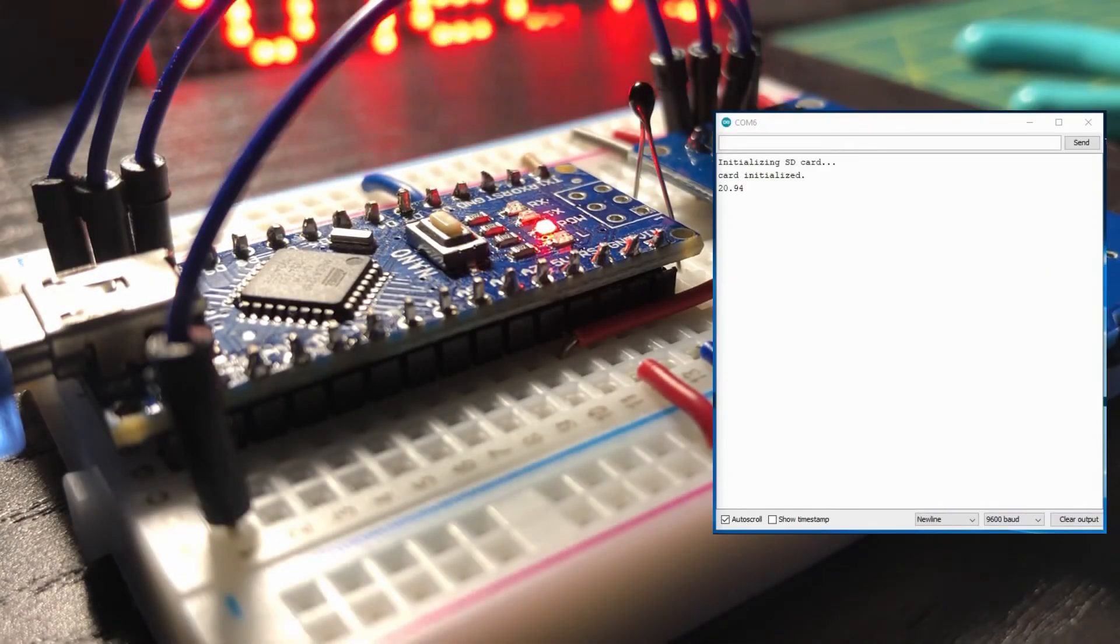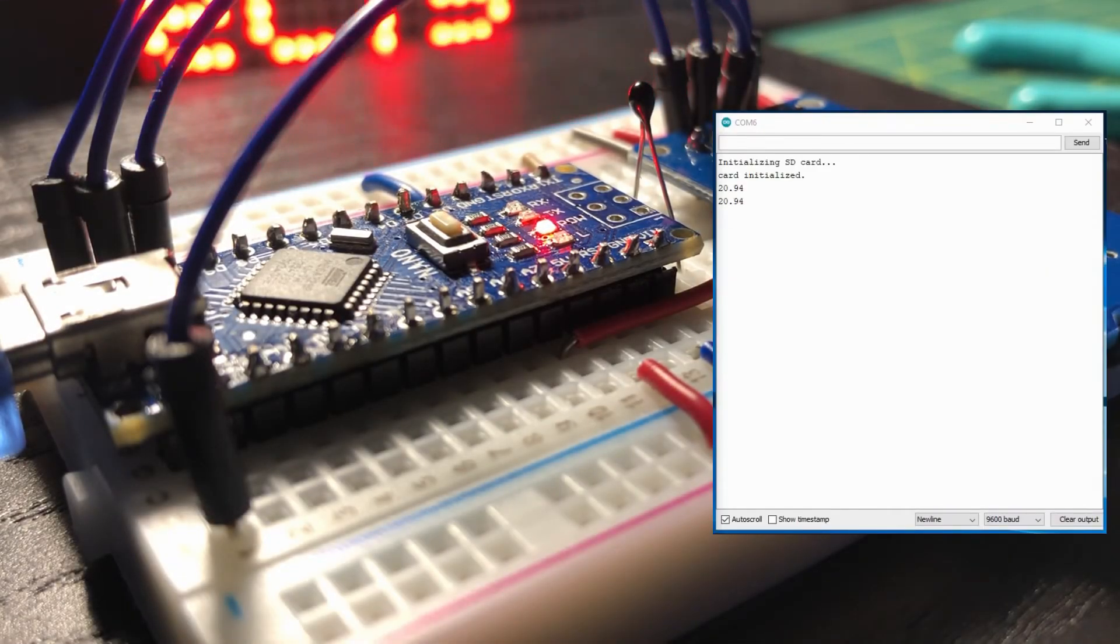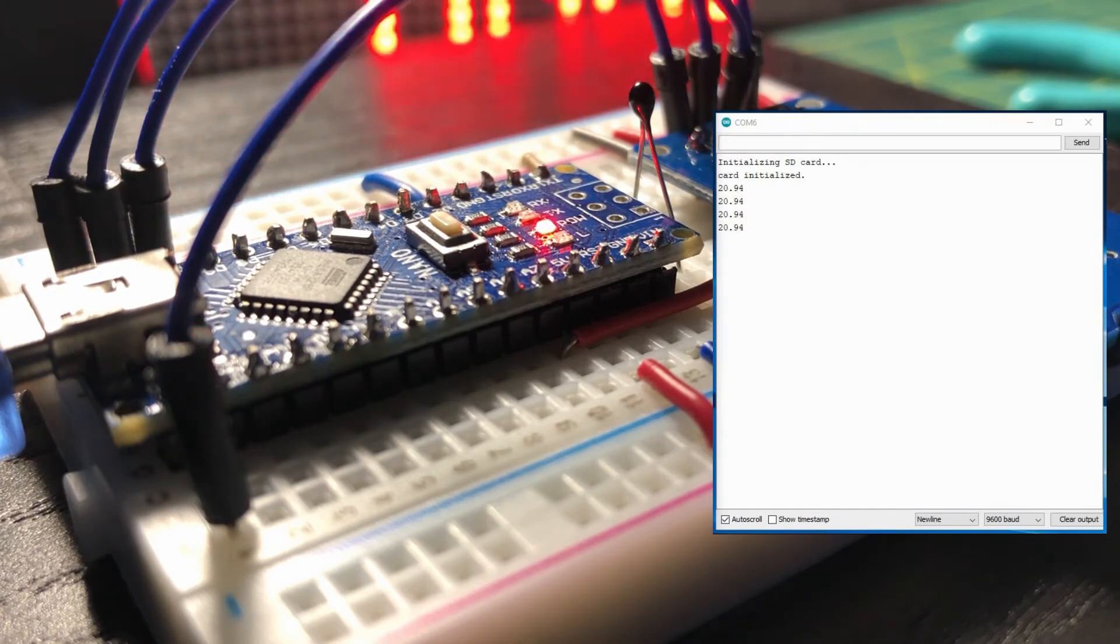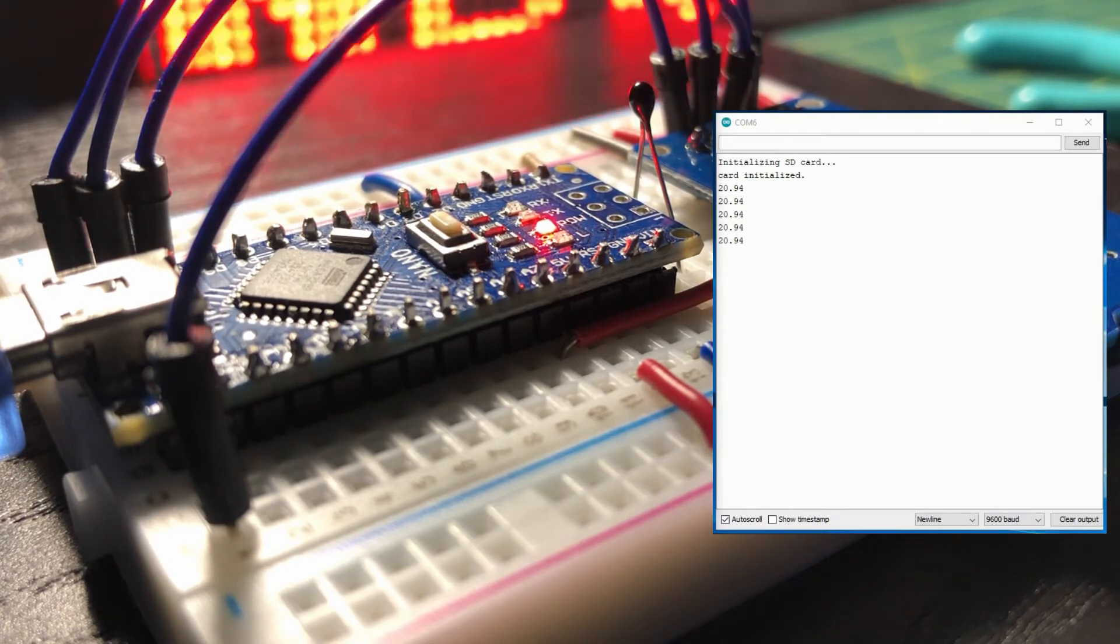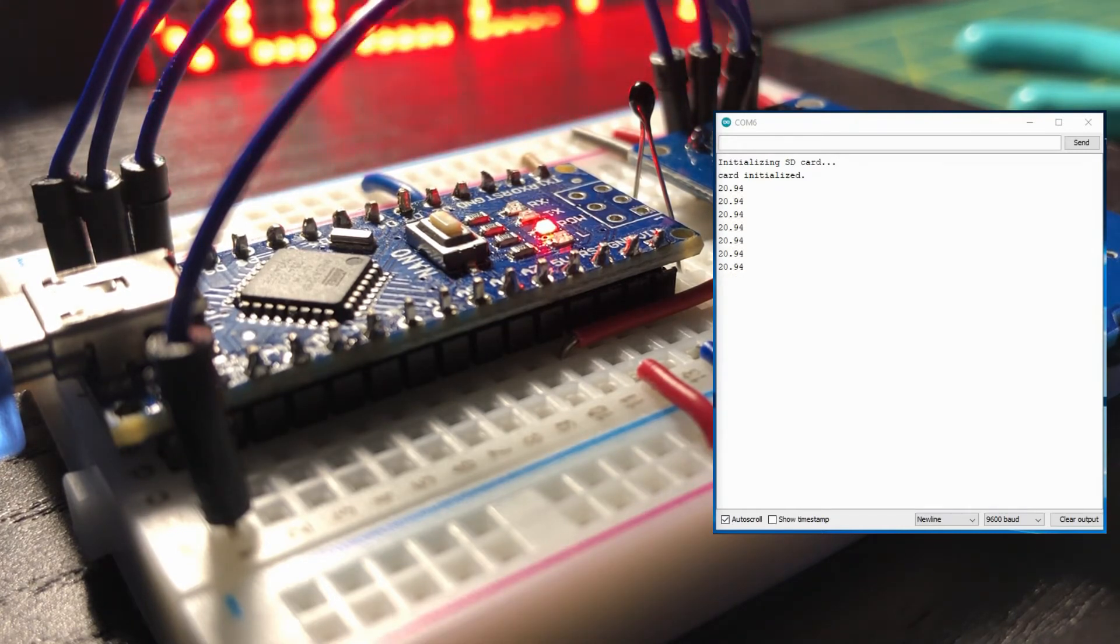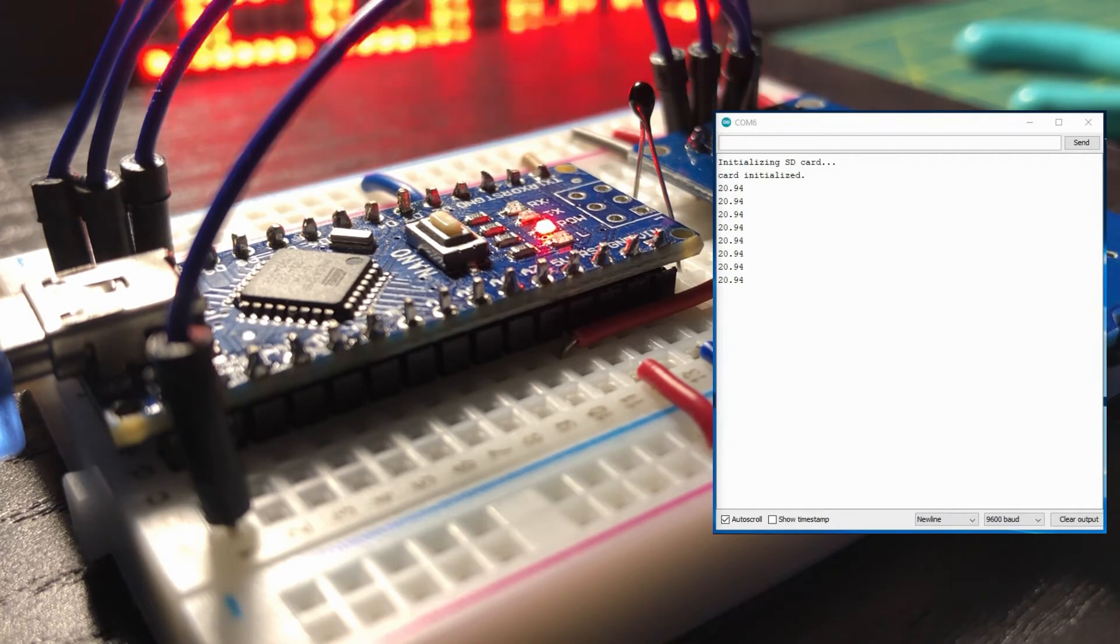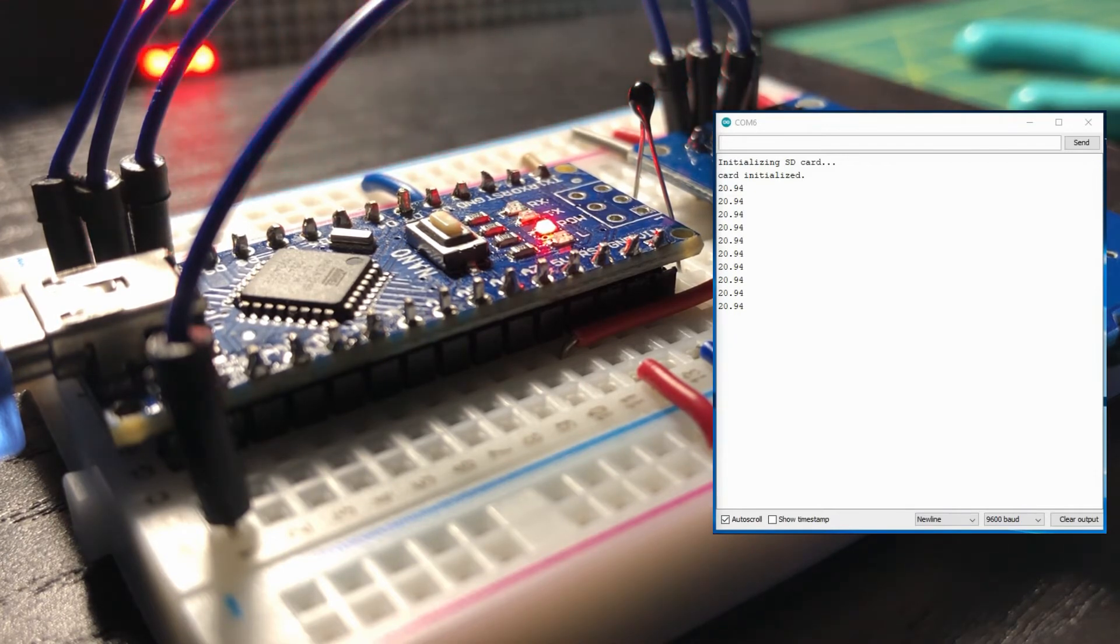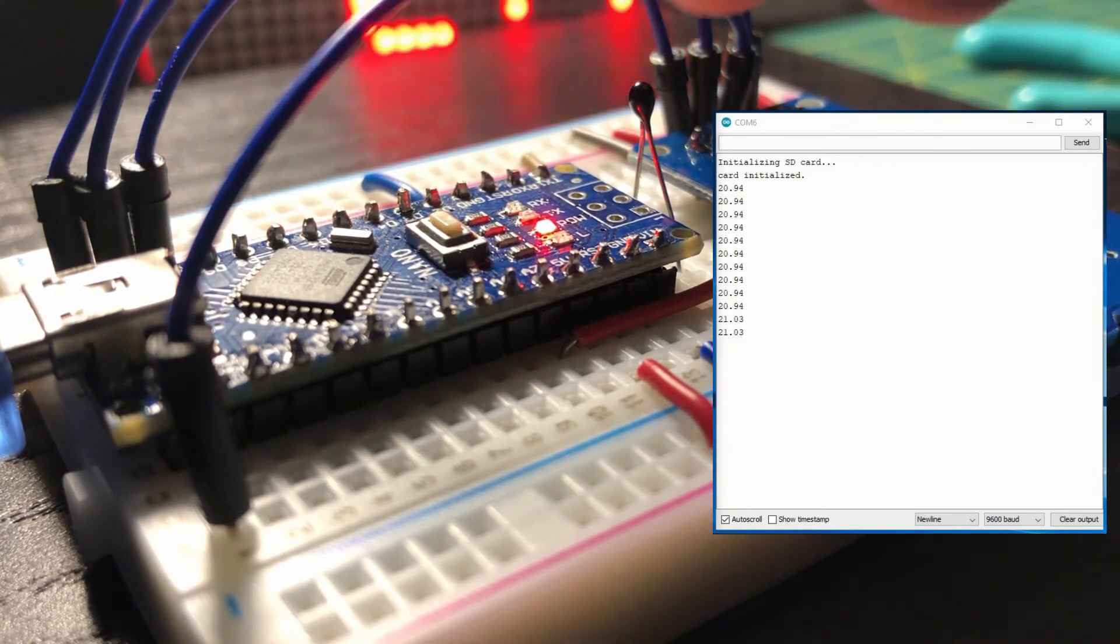Measurements are now taken from the thermistor and converted to temperatures in Celsius, which are stored in a file in the microSD card and also displayed on the serial monitor of the Arduino IDE.